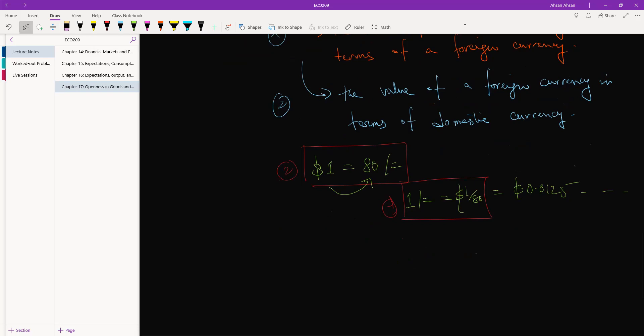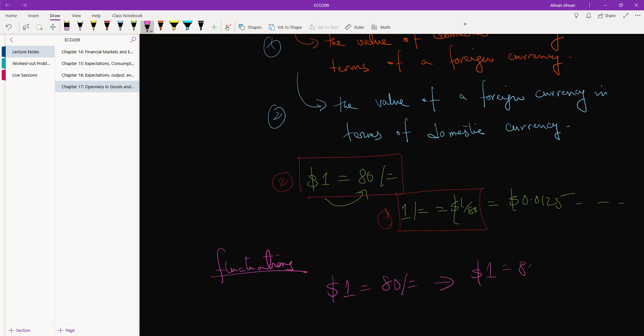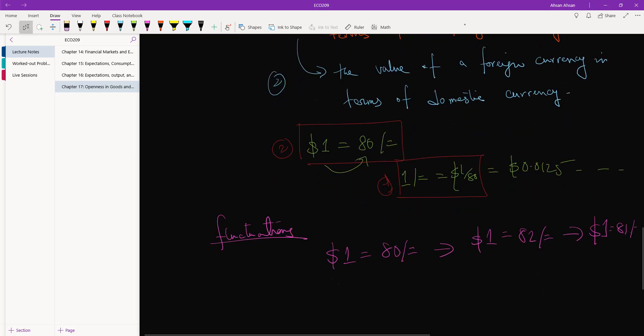So the next thing that we need to talk about is fluctuation. Suppose today 1 dollar is equal to 80 taka, tomorrow 1 dollar is going to be equal to 82 taka, and then the day after 1 dollar is equal to 81 taka. You all know that exchange rate moves up and down, right?